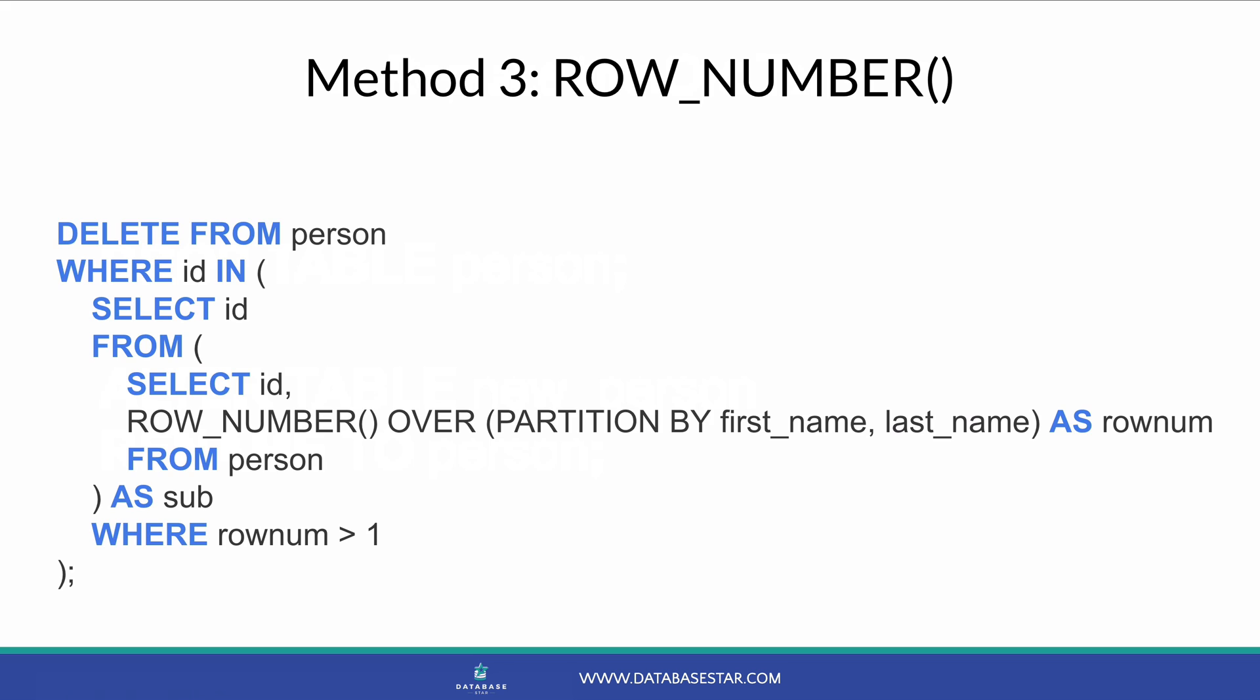It's a delete statement that deletes from the person table where the ID is found in the subquery. In the subquery you can use the row number function. In the partition by clause you specify the columns that make it a duplicate. This could be the first name and the last name, like in our example, or whatever columns are used in your table.